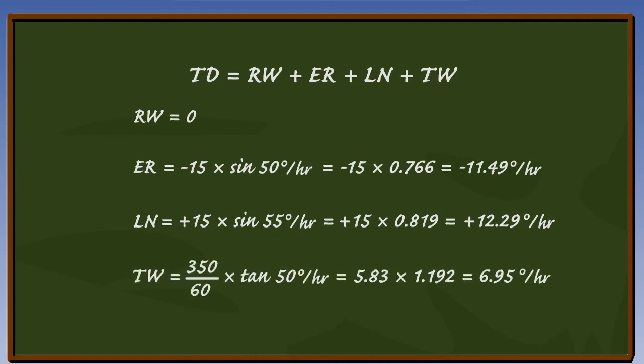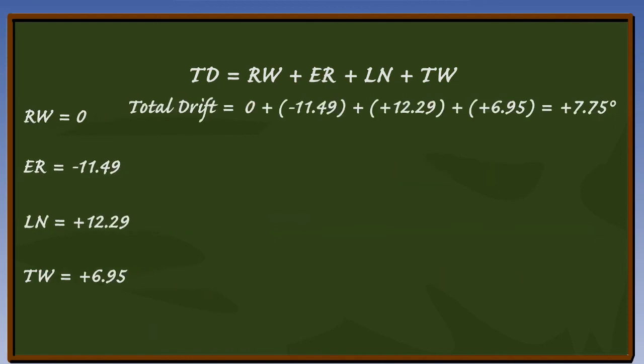Transport wander error is 350 divided by 60 times tan 50 degrees per hour. Transport wander is to the west, so the sign is plus. Filling in the equation, it looks like this.